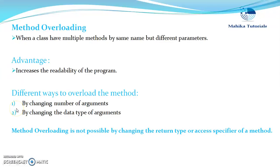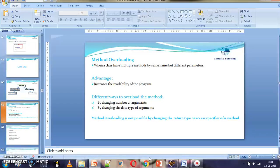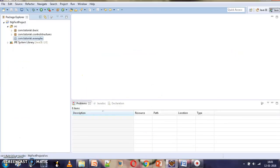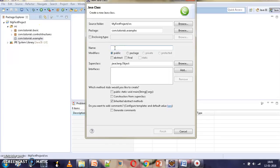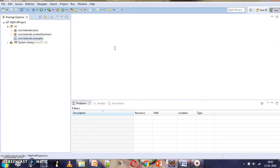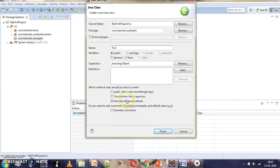We will start with an example where we try to achieve method overloading by changing the total number of arguments for the same method. We will write the code in Eclipse. We will create a new class called Test and add a main method to it.